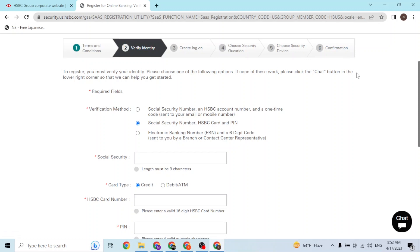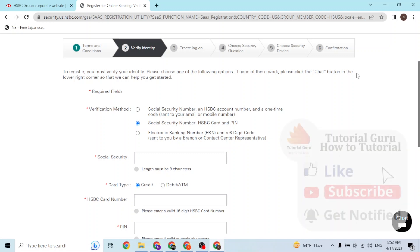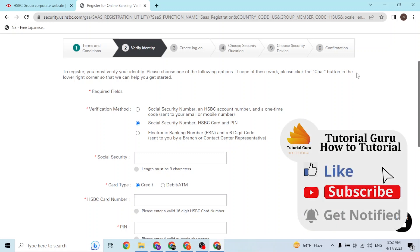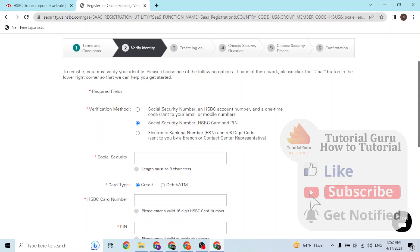So that is how you create an HSBC bank account online on your computer. If you have any confusion or questions regarding the topic, feel free to comment in the comment section below. And don't forget to like, subscribe, and hit that bell icon for more videos. Thanks for watching guys, peace!